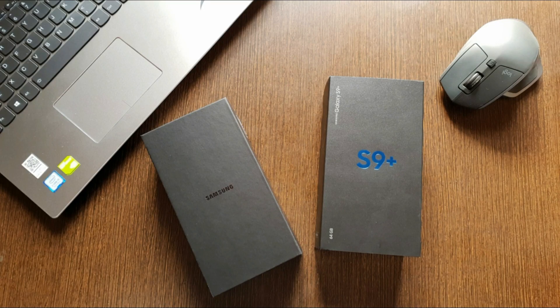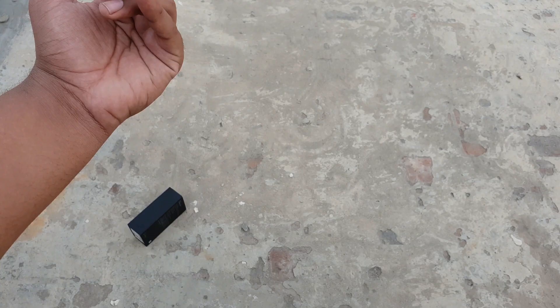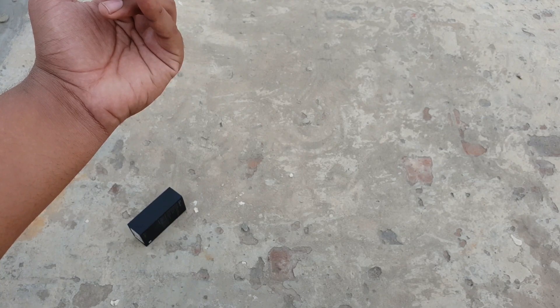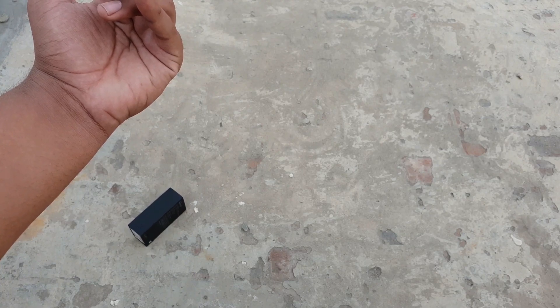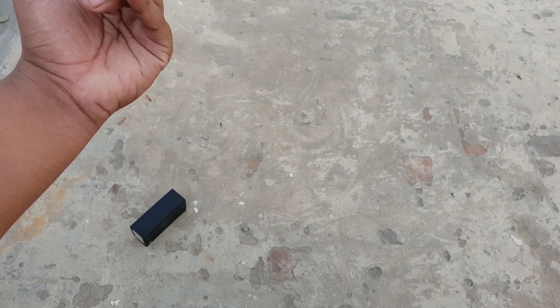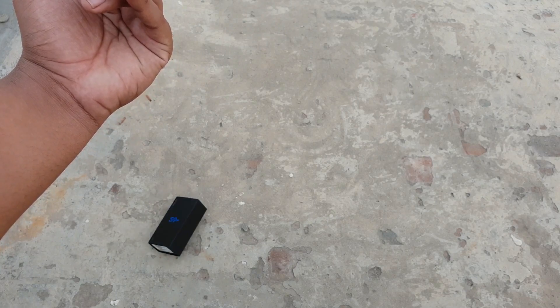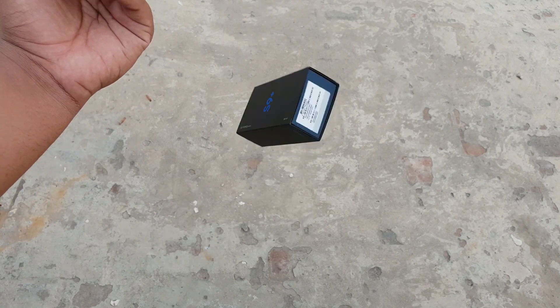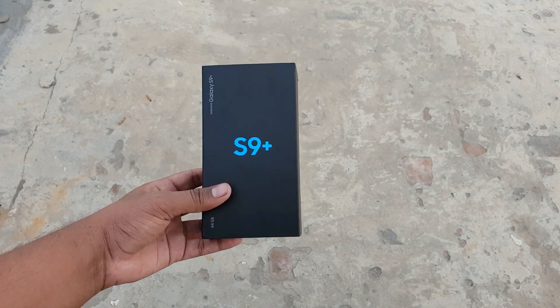This is the Samsung Galaxy S9 Plus inside a box and I thought what's better than getting the beast out of its misery. So without any further ado, let's get started.